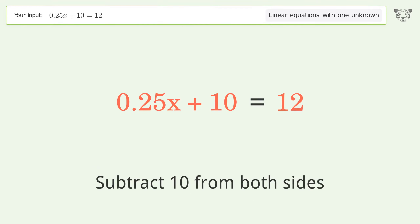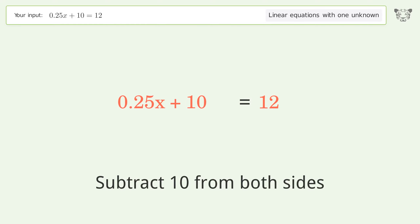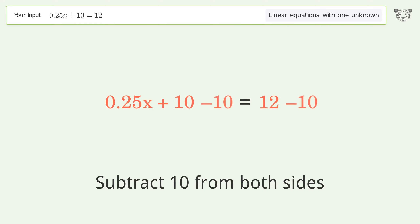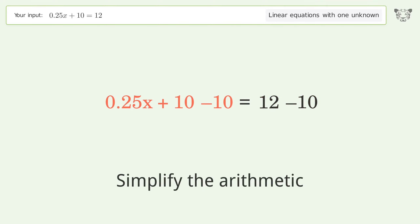Subtract 10 from both sides, then simplify the arithmetic.